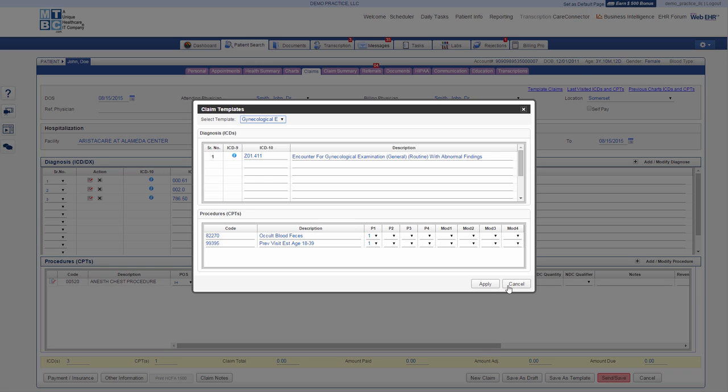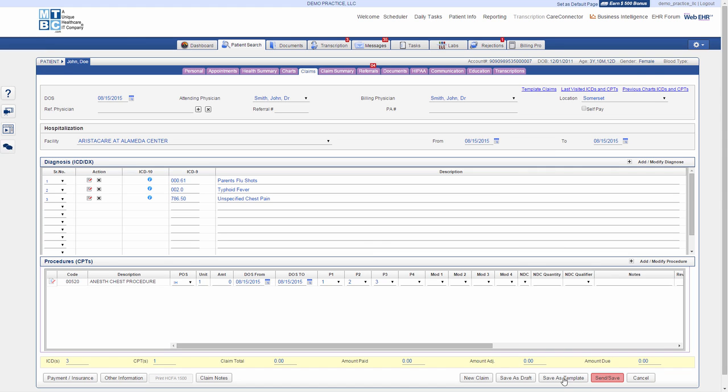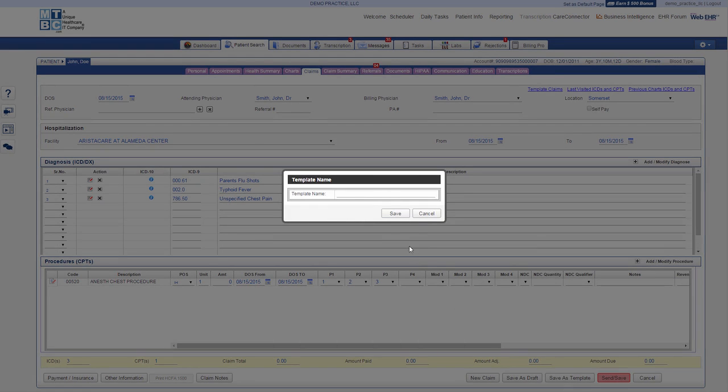Or if you would like to create a new claim template, simply add ICDs and CPTs and save as a template at the bottom.